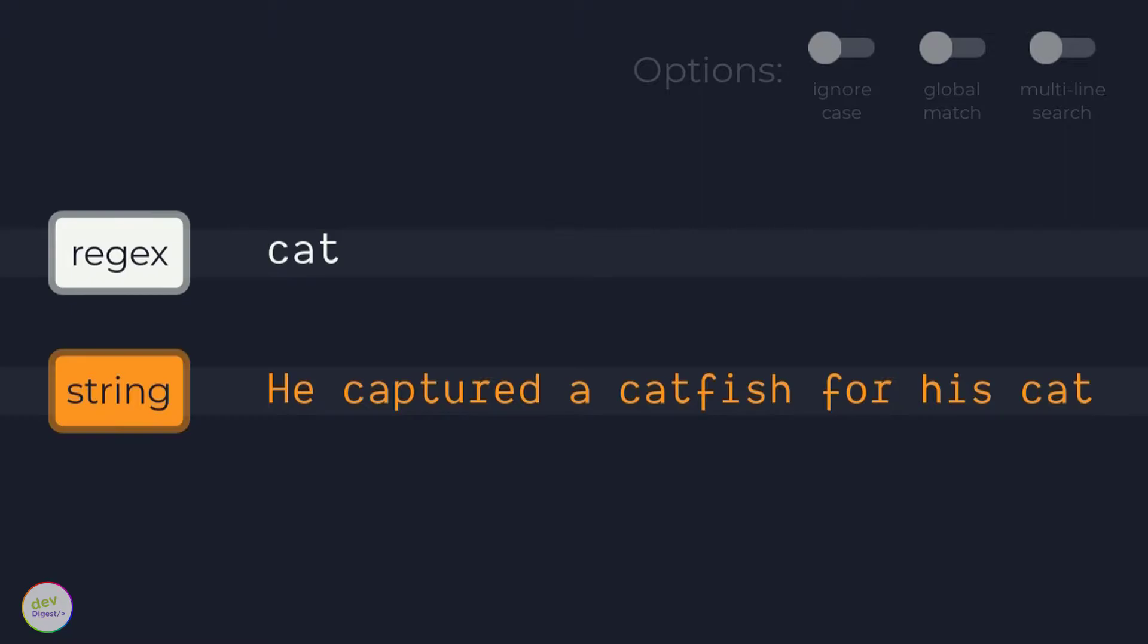Once you begin to learn regular expressions for the first time, it is important to know how the regex engine works in order to enable you to read and define better regular expressions.